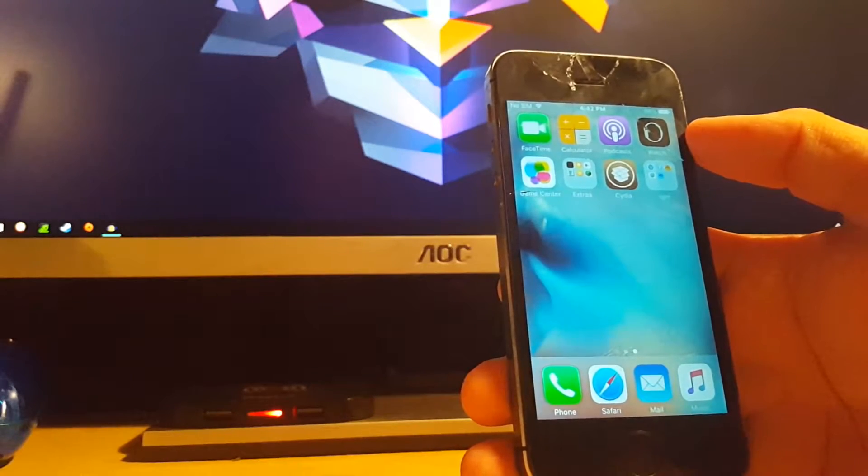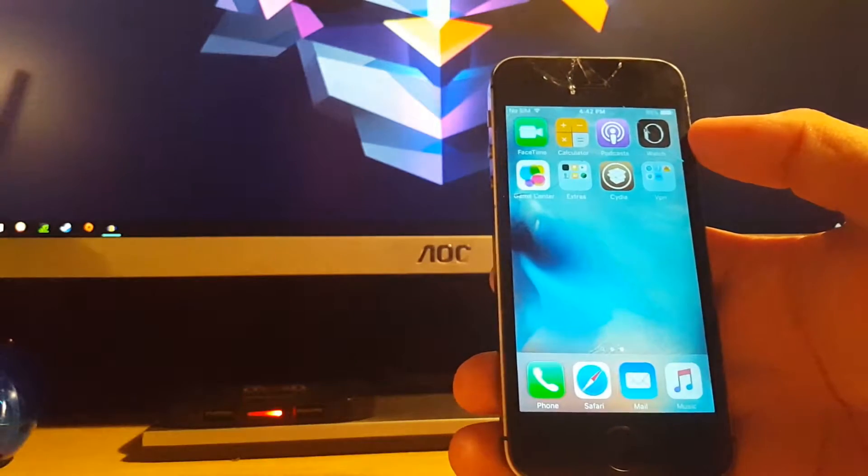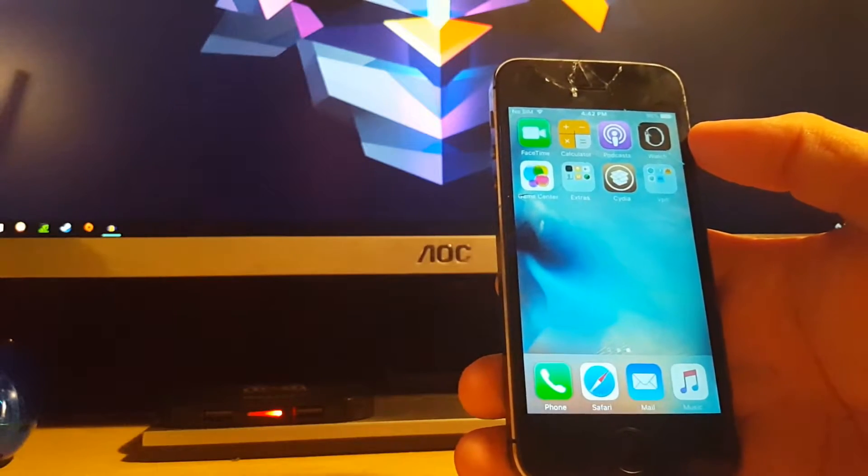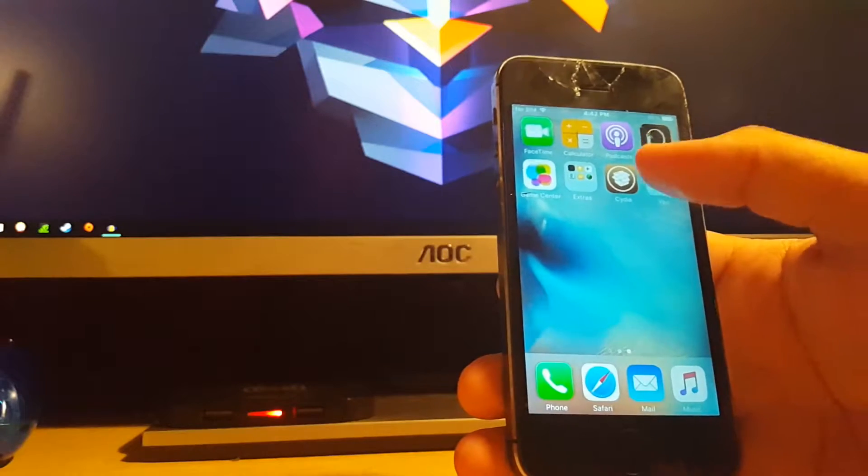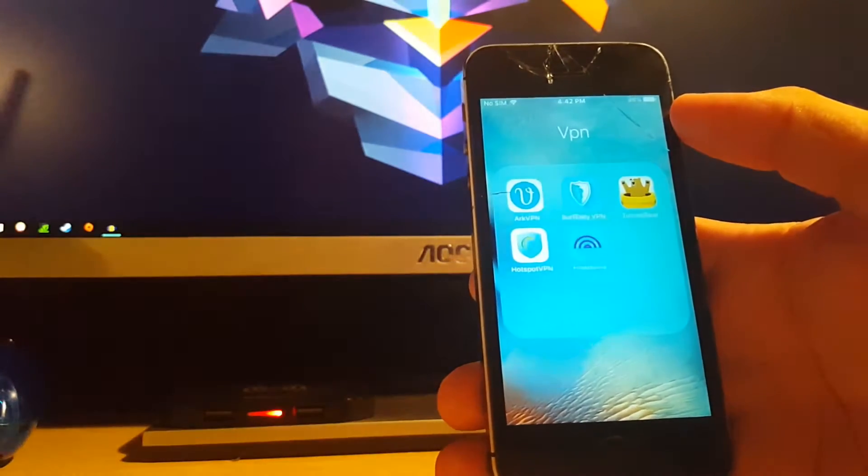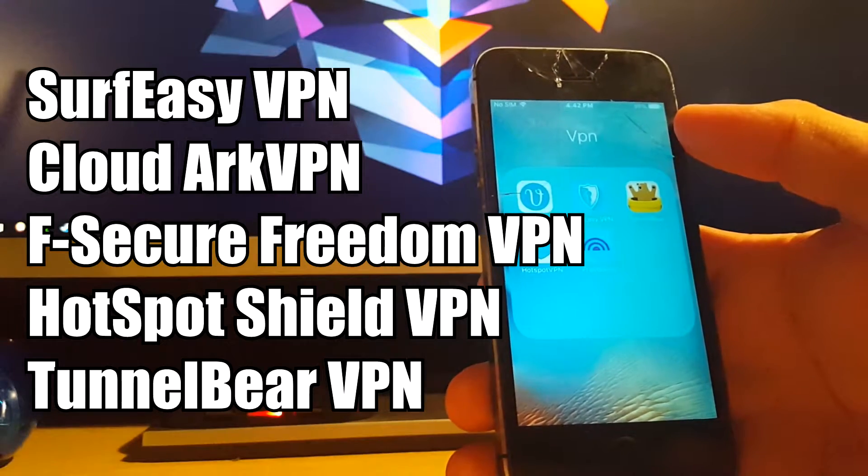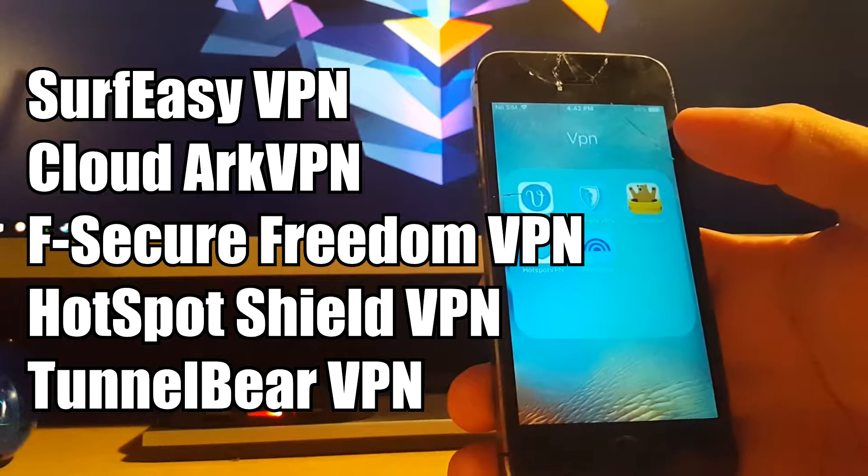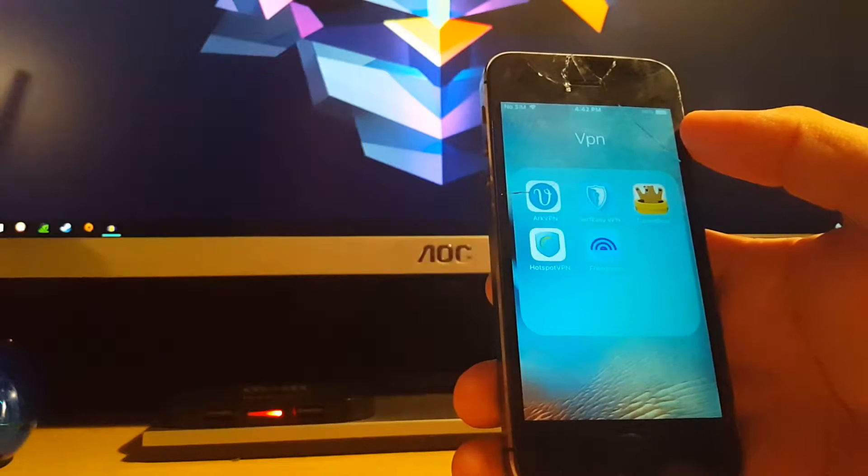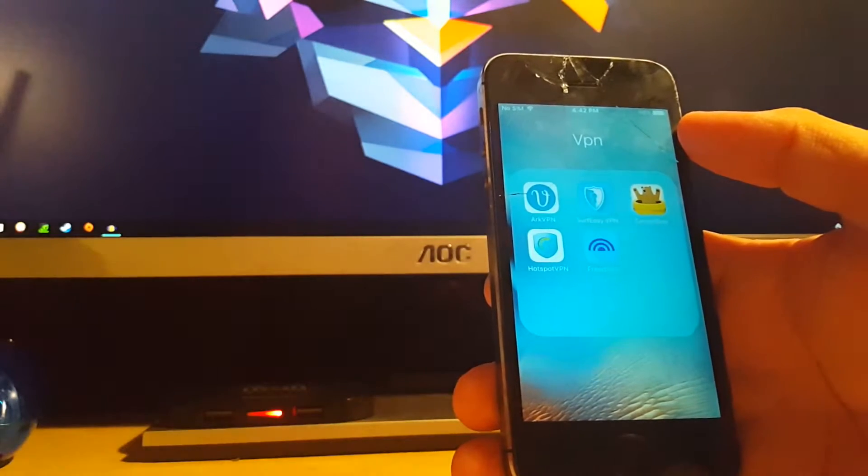Once you're jailbroken, these are the five apps that it's compatible with. I'll have it linked on the screen, but it is ARK VPN, Surf Easy VPN, TunnelBear, Hotspot VPN, and Freedom.